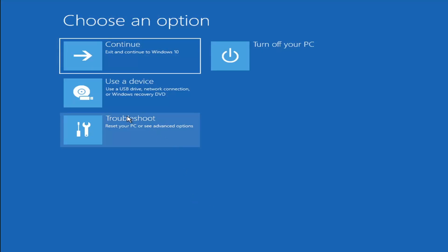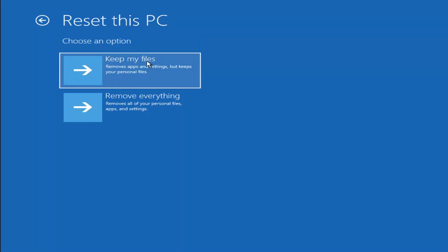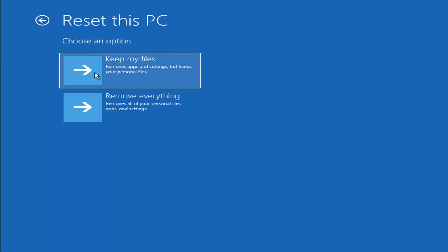A couple of other options: if you go back into Troubleshoot, you can select Reset Your PC. You can choose Keep My Files, which removes apps and settings but keeps your personal files, or Remove Everything, which is more of a factory reset. Keep in mind there's no guarantee your information is easily recoverable, and there's always a chance it won't keep your files anyway. I'd recommend trying a recovery tool and backing up your data first before selecting either option.